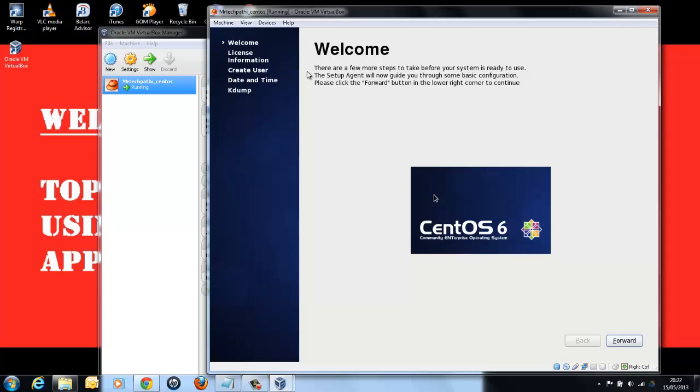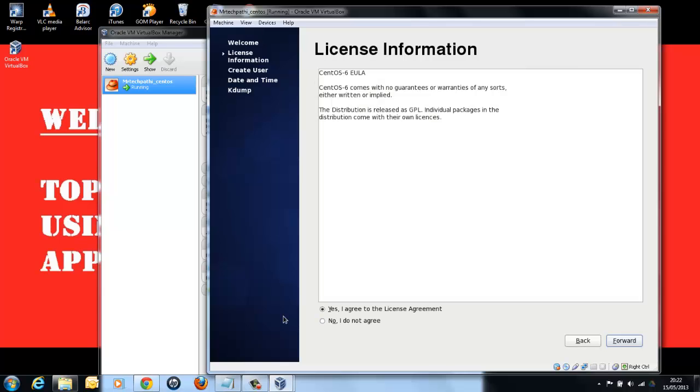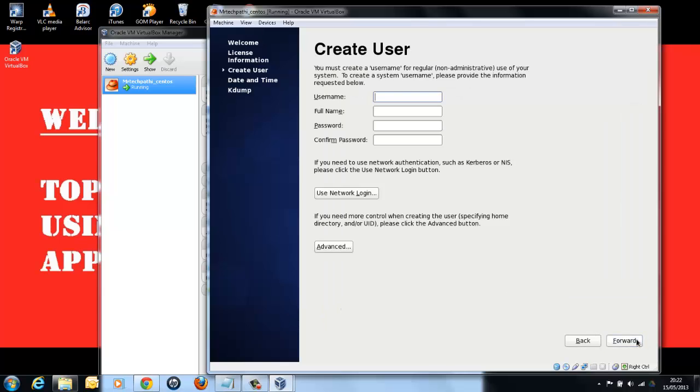Here we are with a CentOS 6 Linux operating system on Windows 7 PC. We are running from a virtual machine. So let's do the initial setup. Click on Forward. Select Yes, I agree to the license agreement and press Forward.